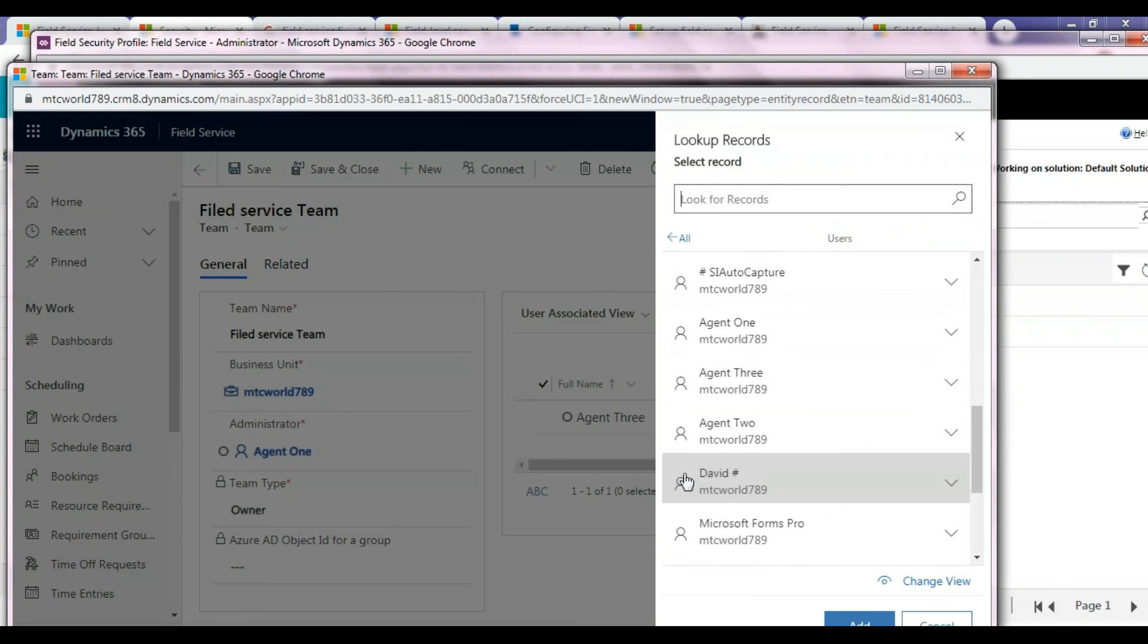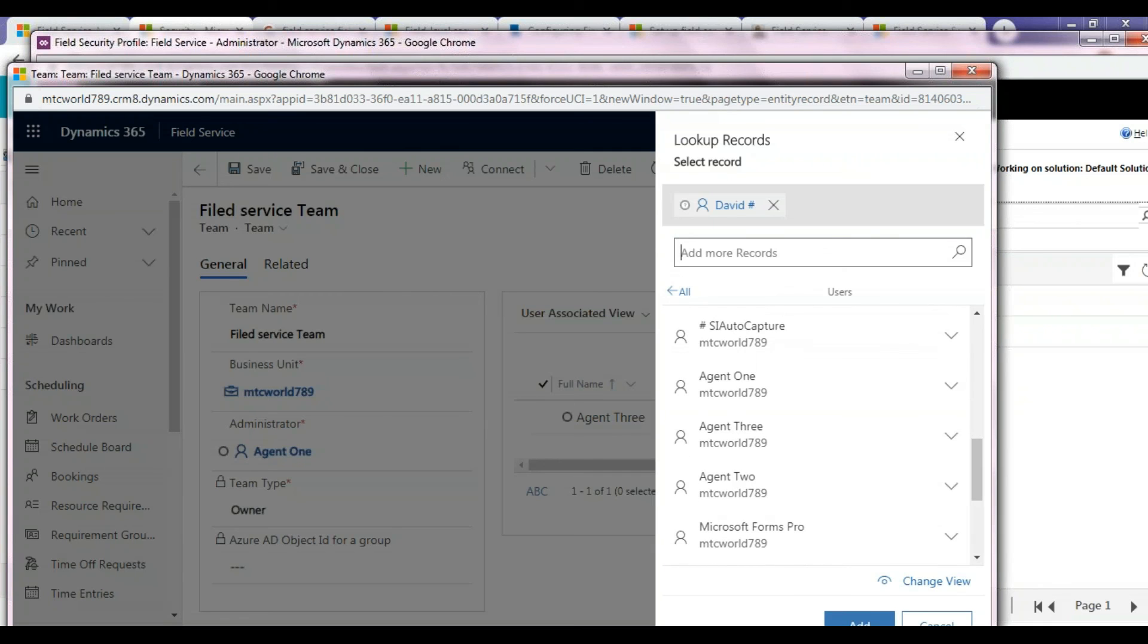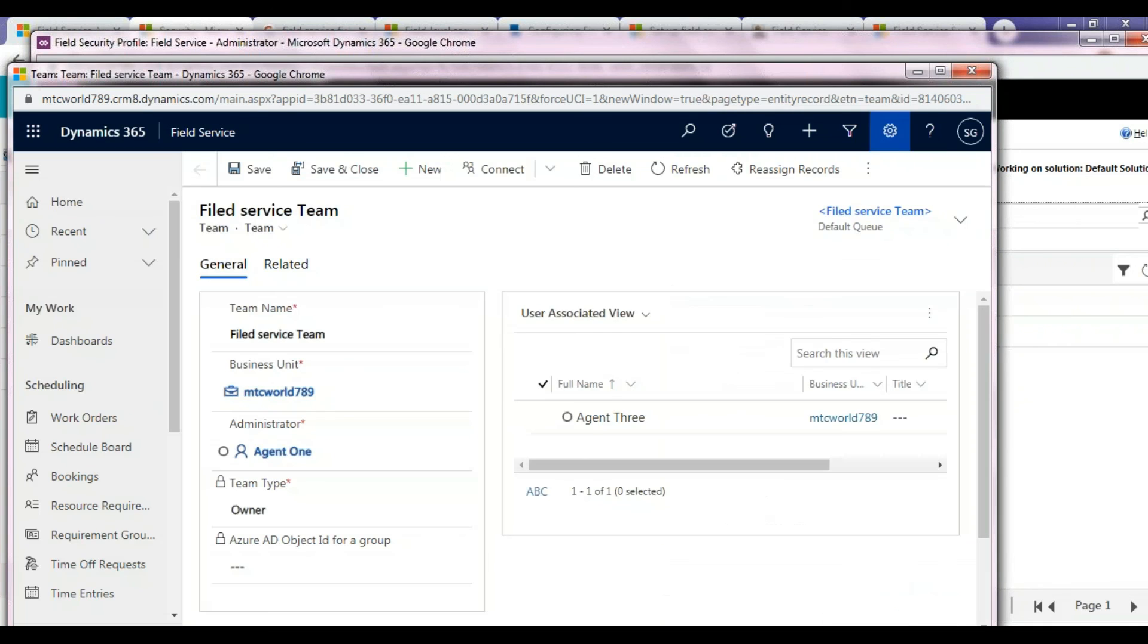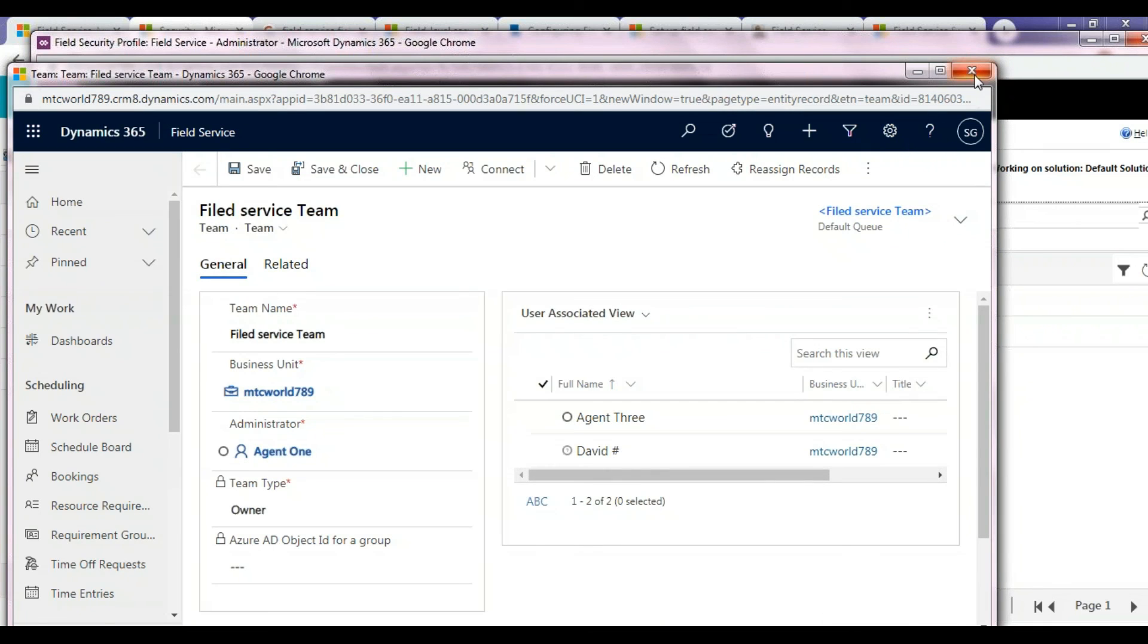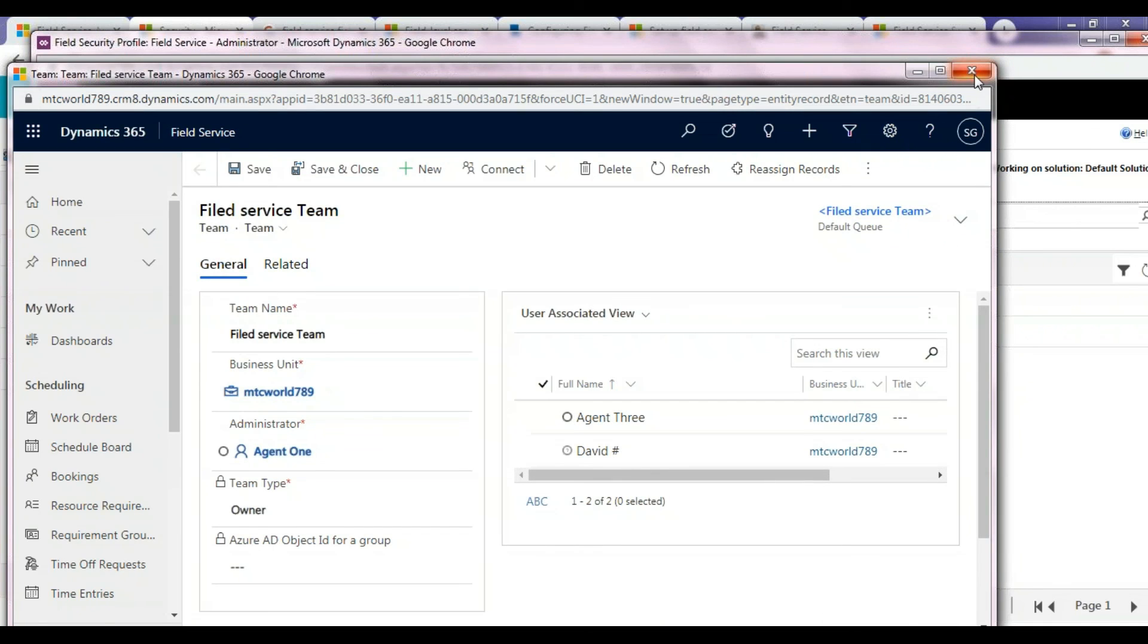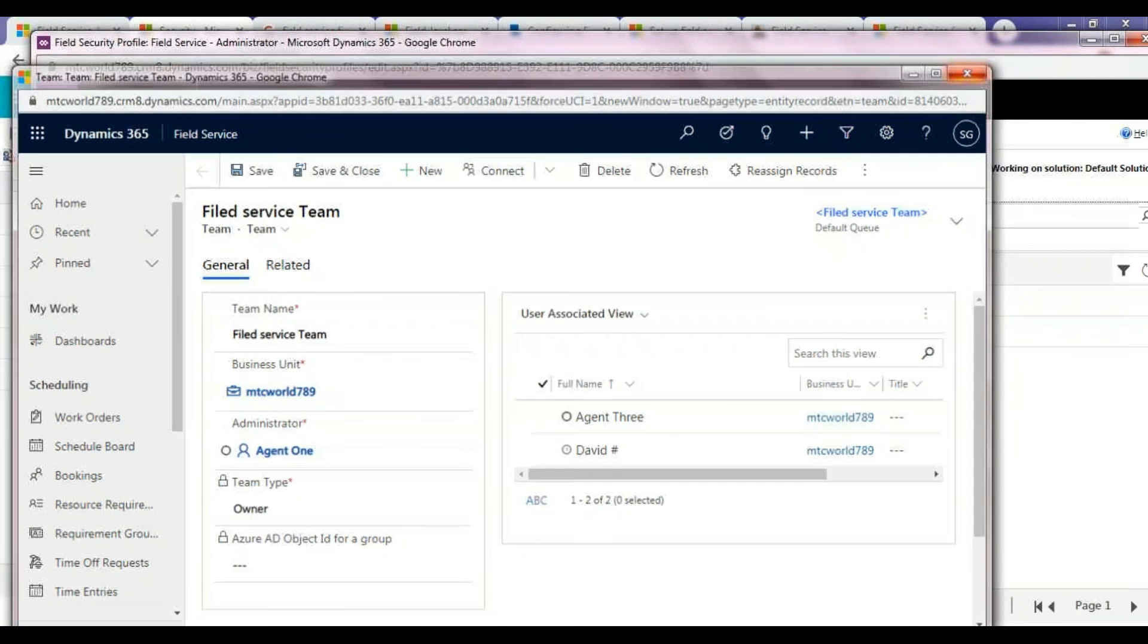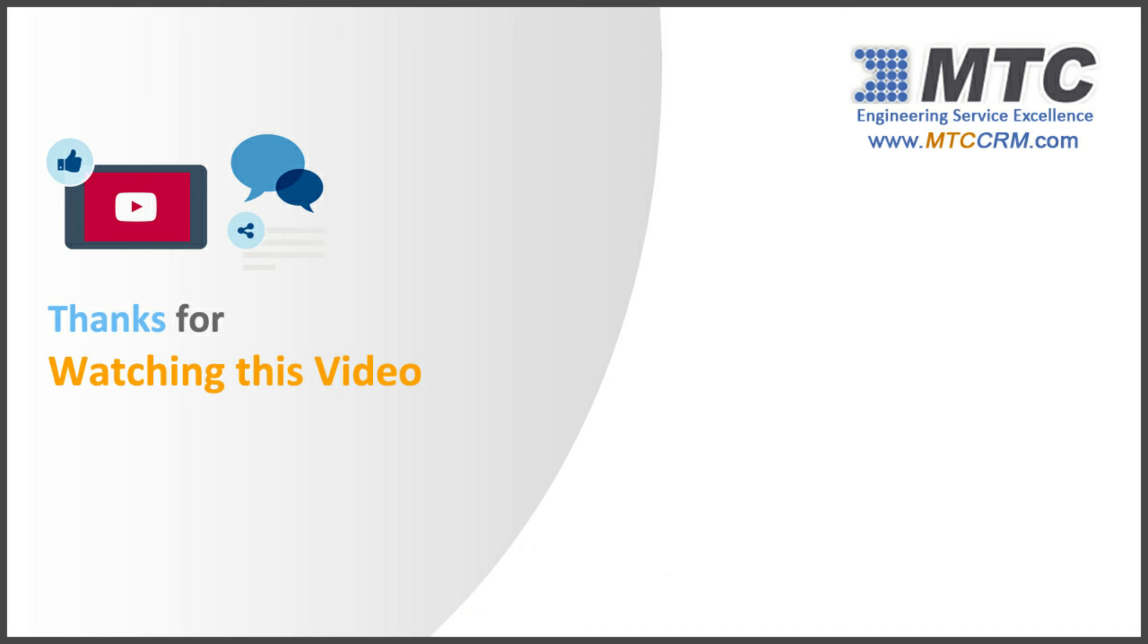In this way, we can set up Field Security Profiles for all the remaining security roles as well. Thank you for watching this video.